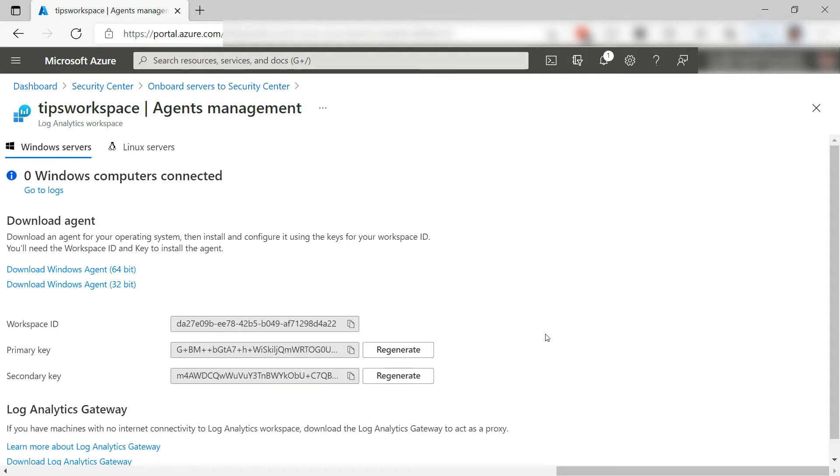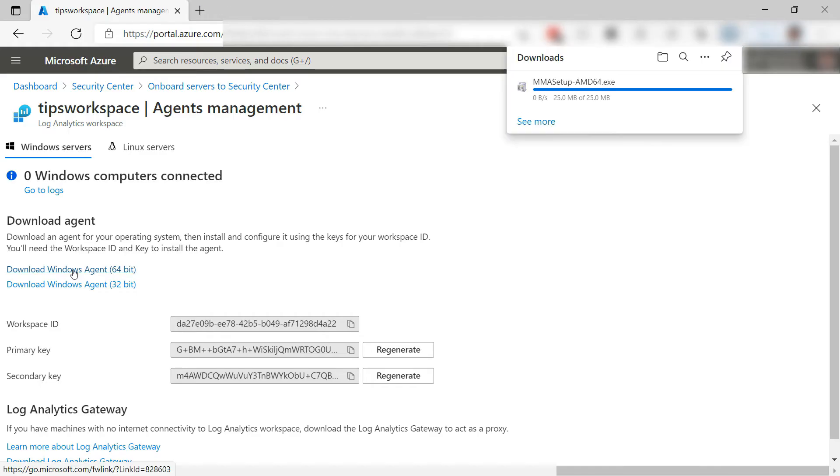Here are the workspace details. I need these to connect to it from my computer. Here I have a Windows computer, so I'll download this log analytics agent, which is also available for Linux.